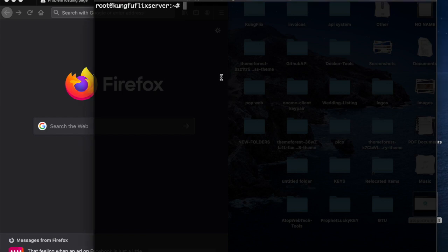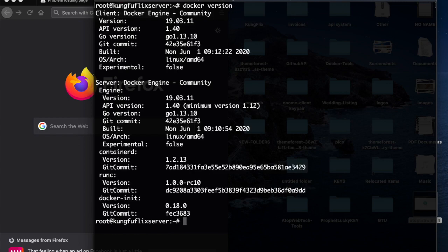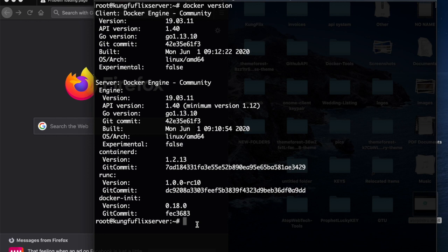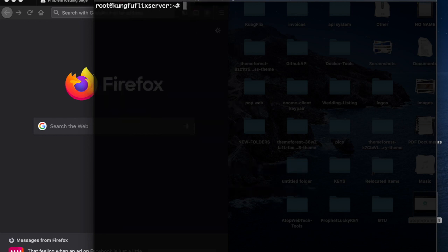I already have Docker installed on my web server. As you can see, this is the client Docker engine and this is the server Docker engine. If you're wondering how to install Docker, I have a video in the description below on how to do that. With that being said, installing Portainer is very easy to do.